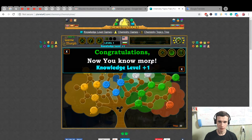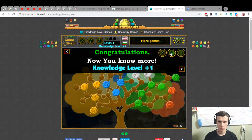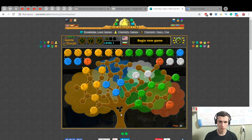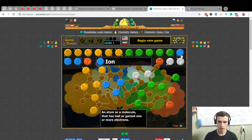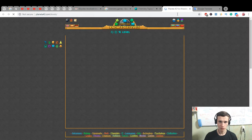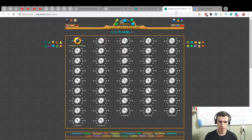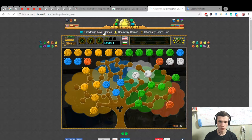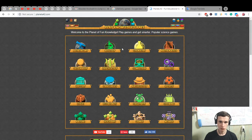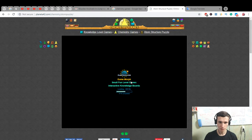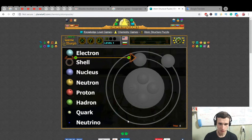Knowledge level one — okay! Begin new game. I maybe need to remember green. Knowledge level two. Astronomy, biology, chemistry. Atom structure puzzle — let's do this! Atom structure puzzle, knowledge level game.